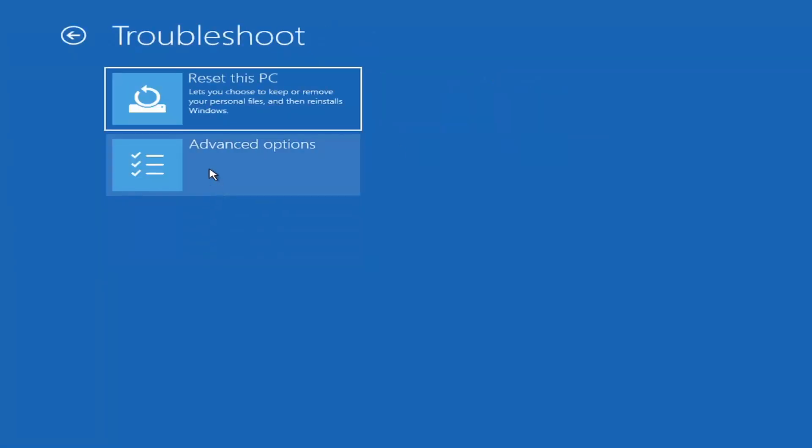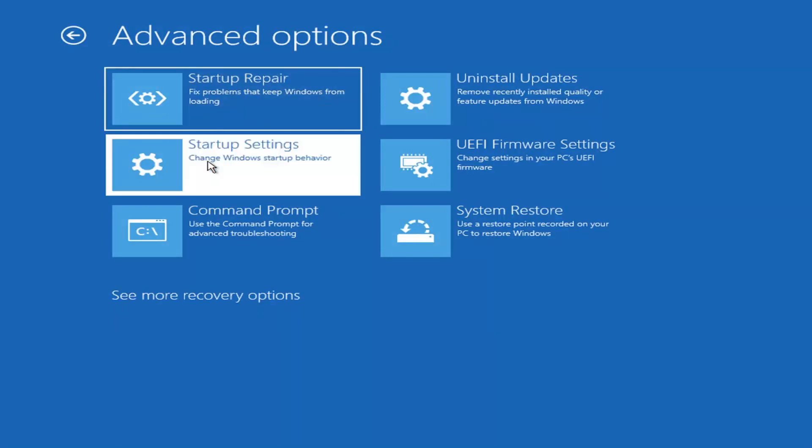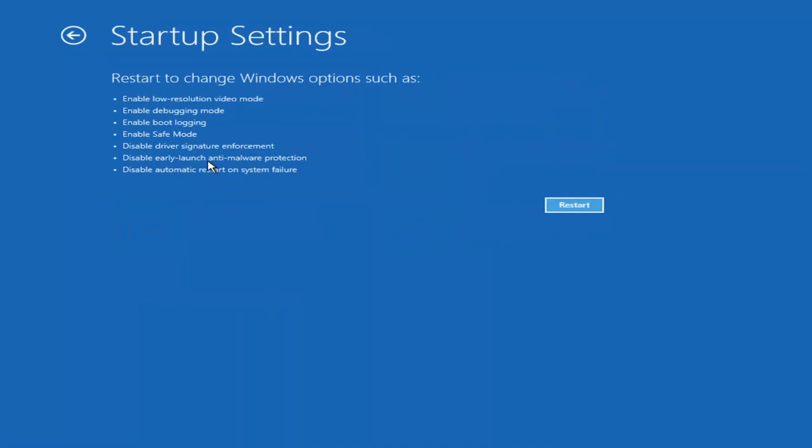We're going to go underneath advanced options again. You can actually access safe mode by selecting startup settings. And then if you select the restart button, you have the option on the screen to select safe mode with networking, which will give you a key on the screen. It will tell you which key to press to enter that. I believe it's the F7 key.